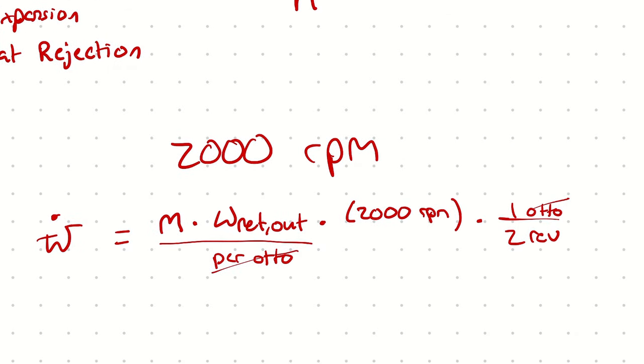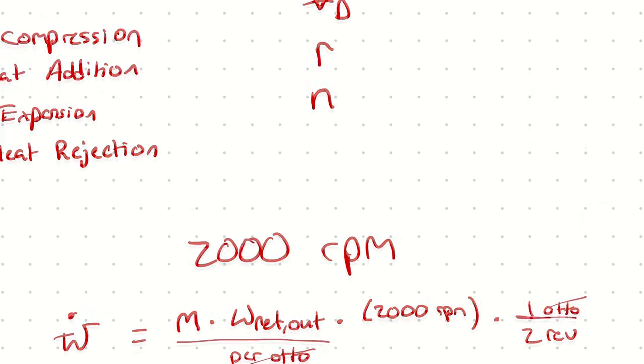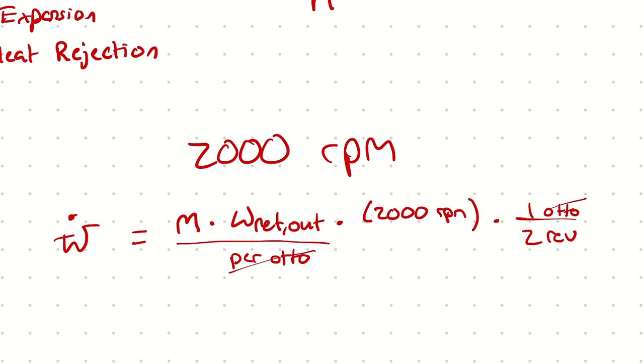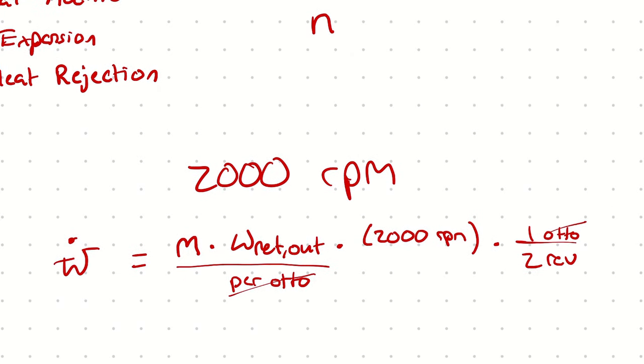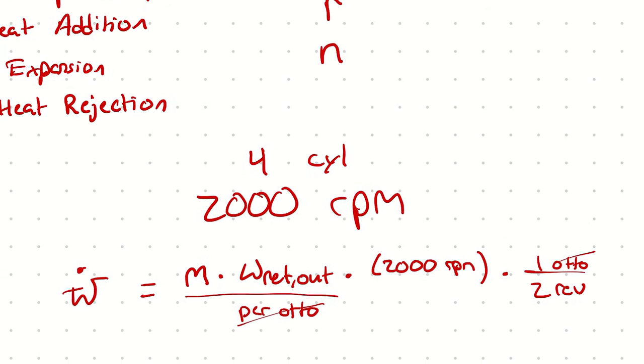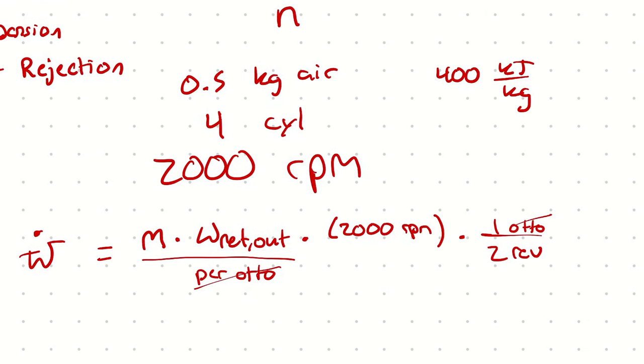So I realize I'm mixing symbols here with numbers. Let's try an actual example. Say that you had an engine that was 2,000 rpm, had four cylinders. Each cylinder had 0.5 kilograms of air. And each Otto cycle was producing 400 kilojoules per kilogram. That's network out.